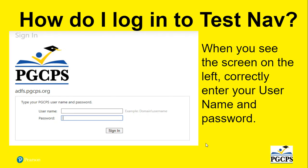For example, if my name is Mary Smith, my username would be Mary dot Smith and I would use the password that I access my email with.